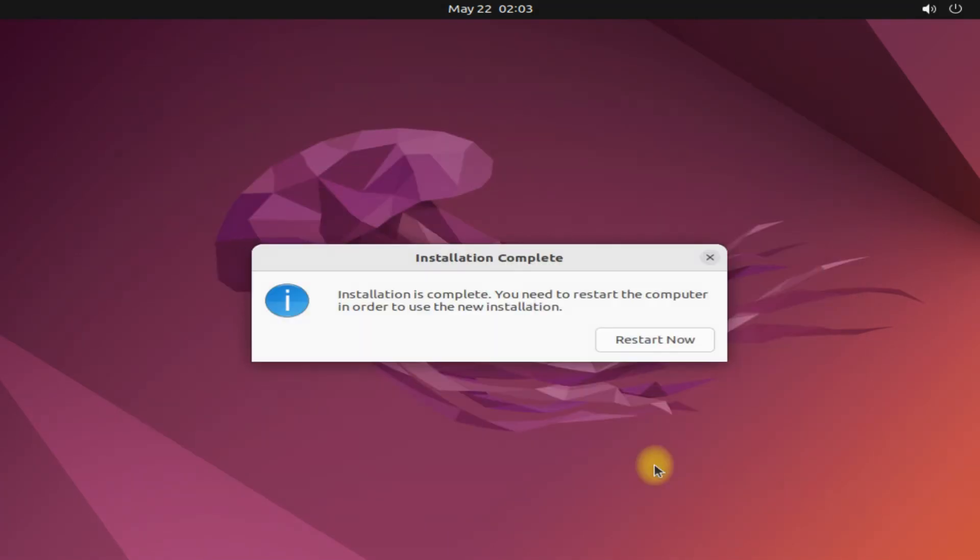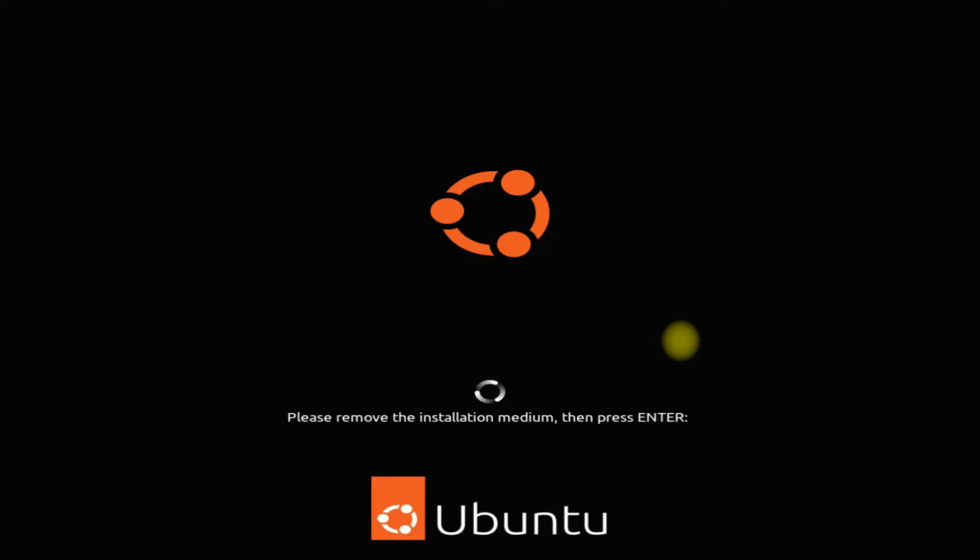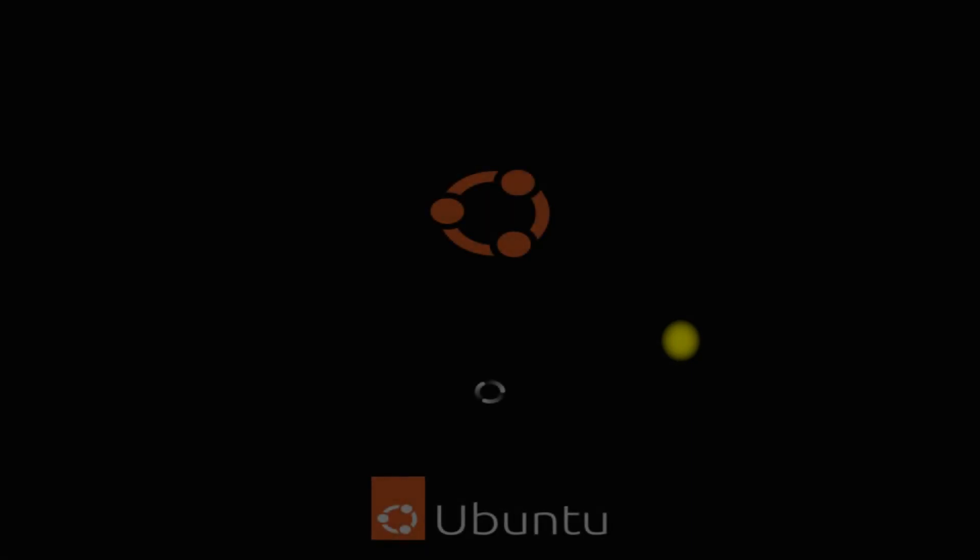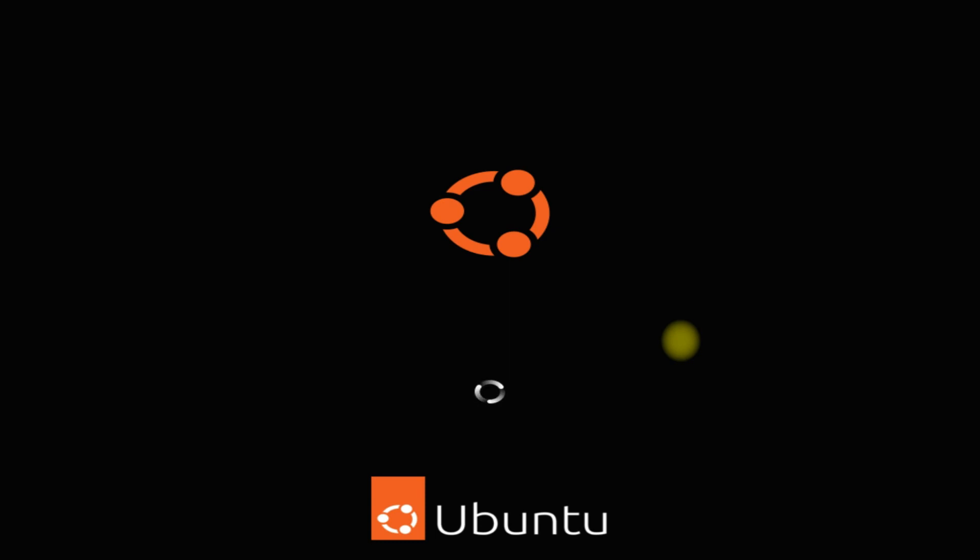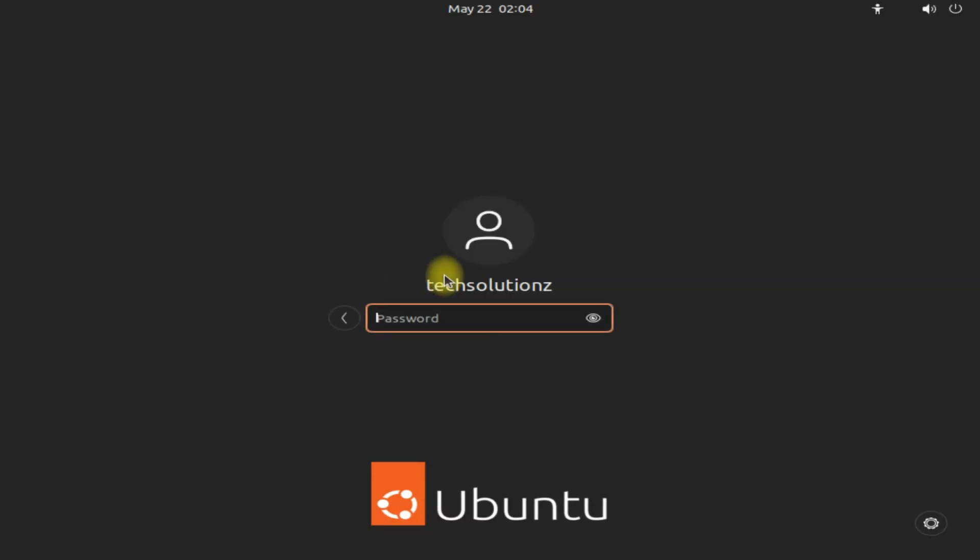It's done. You can now safely reboot your PC to start using your newly installed Ubuntu Kinetic Kodu. Make sure to remove your installer USB before rebooting. Log in with your credentials.